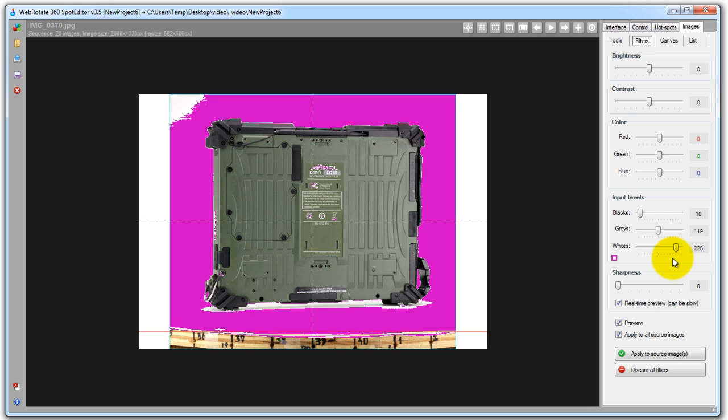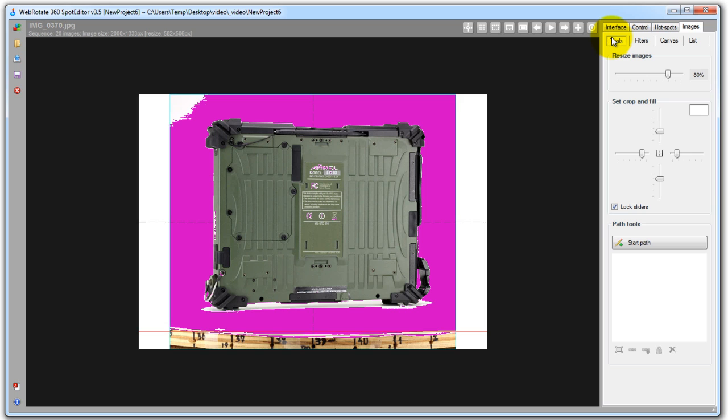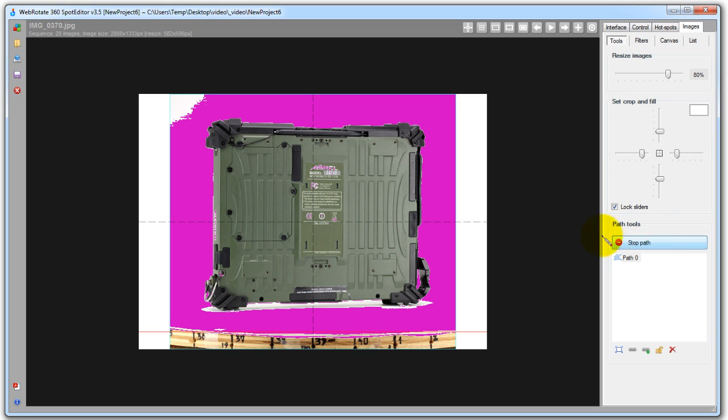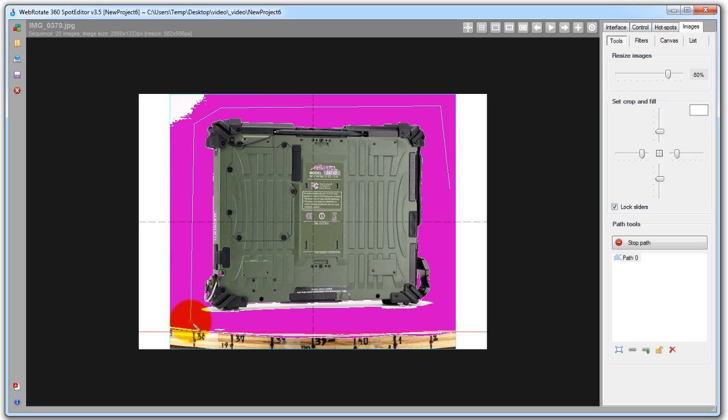So let's check out another new feature of this software release which is called path and which is located under the tools tab. We can keep the background color helper on just to help us with the task. So I'm going to create a new path and in this particular situation I think I'm going to quickly circle the product around and inverse the selection. So let me finish this path quickly.